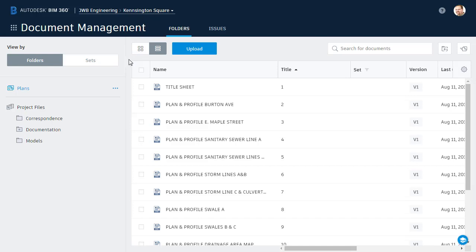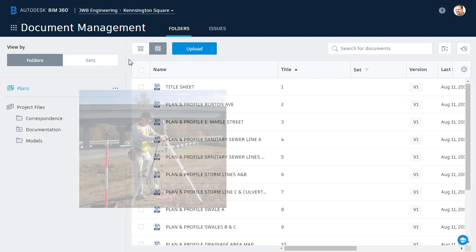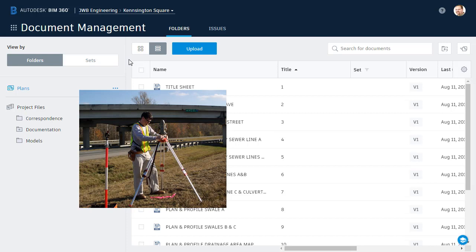Let's say that I've been doing some stormwater calculations, and I've learned that we need to pick up additional detailed topography to the north and south of our project site. Let's also say that Alan Gilbert is managing the survey for this project, and he's currently out in the field collecting data at a nearby site.